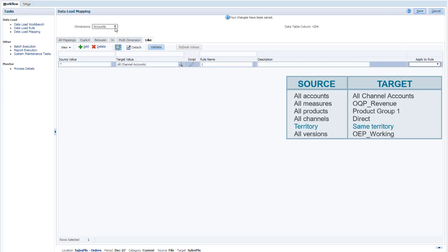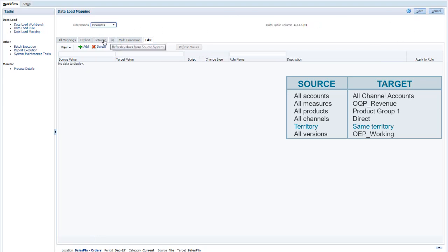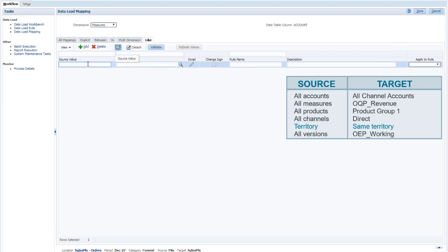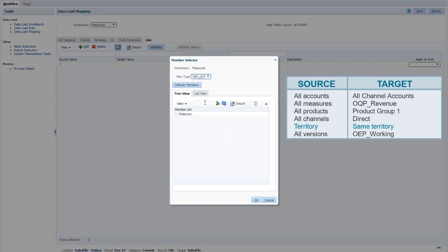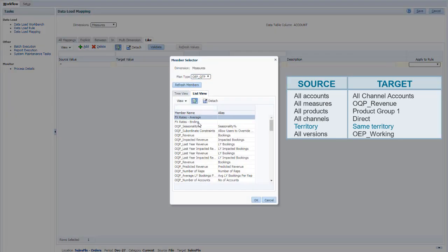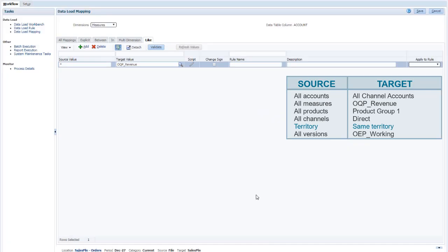For example, whatever measure is listed in the source, all of the data will be loaded in the target to the OQP Revenue measure, which represents bookings in Sales Planning Cloud.